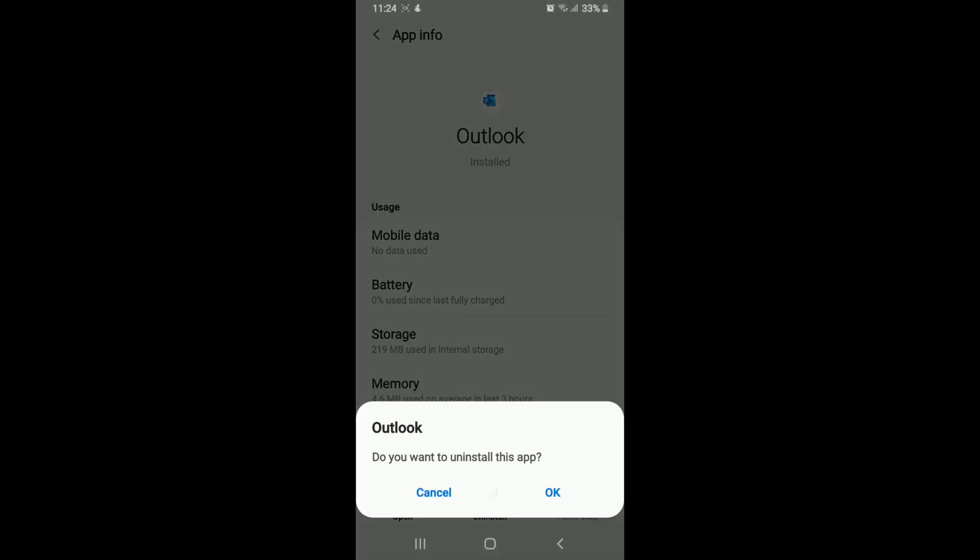You can even uninstall the application and try installing it back again. Sometimes this might also work whenever you are trying to solve the error message on Outlook.